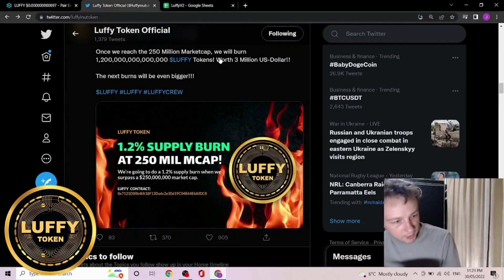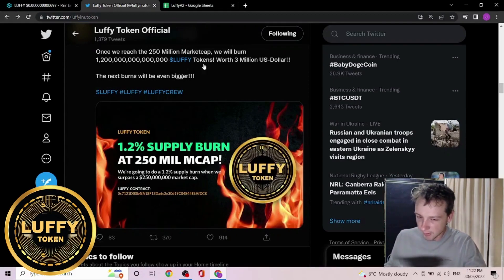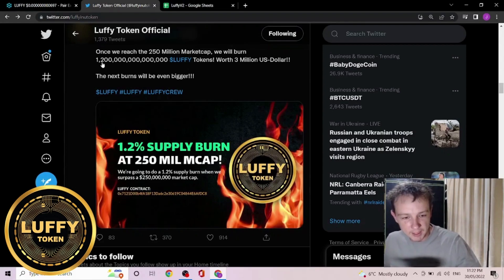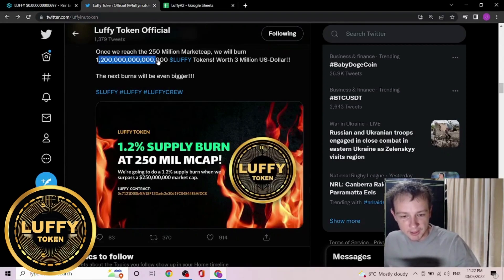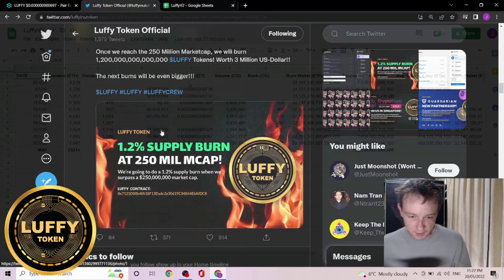Ever want to see $3 million disappear in the wind? No, I'm not talking about Luna. Luffy will be doing a burn of roughly about $3 million USD. This will be at the $250 million market cap, and that is the number right there, which is equal to about 1.2% of the original supply.